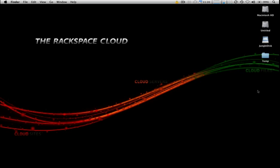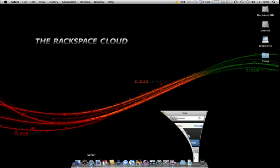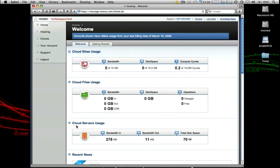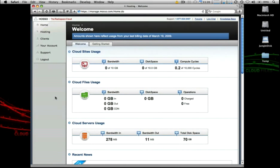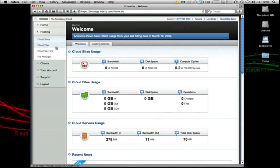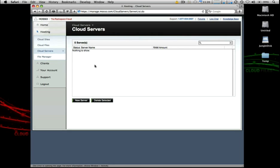It's very simple to get started with Cloud Servers. Let's go ahead and take a look at the control panel and how we set one up. So in the Rackspace Cloud Control Panel, if you navigate to Hosting and then to Cloud Servers, this will bring up a list of any servers that we currently have provisioned. As you can see, there's nothing here, so let's go ahead and start from scratch with a brand new server.